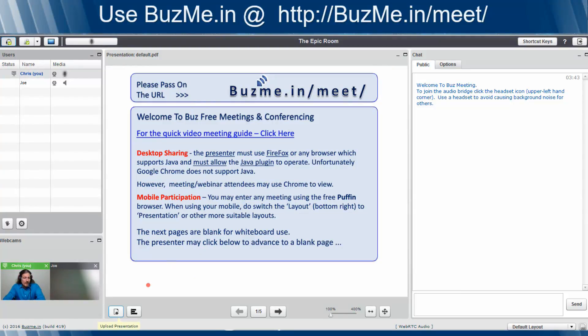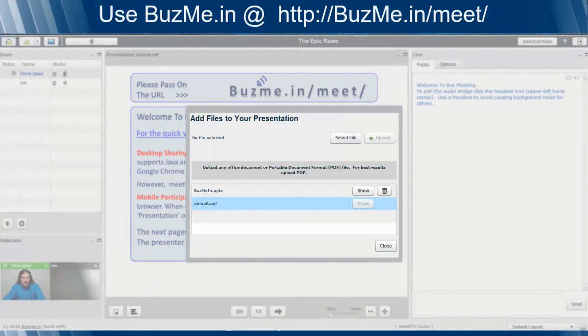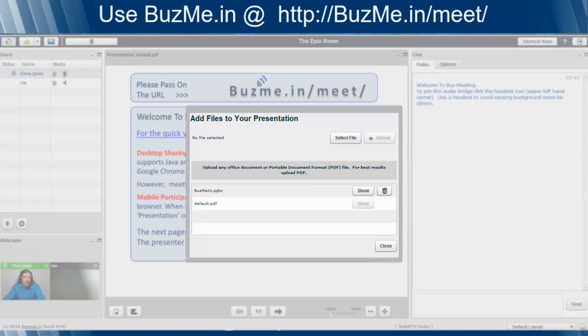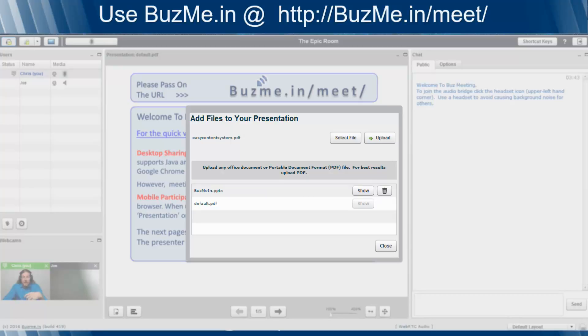So you come down here, click on the Upload Presentation button. You get this screen that pops up to add files to your presentation. Click the Select File button, and when you do this on your screen, you will end up seeing the file selection box. You can't see it because it's not shared right now.